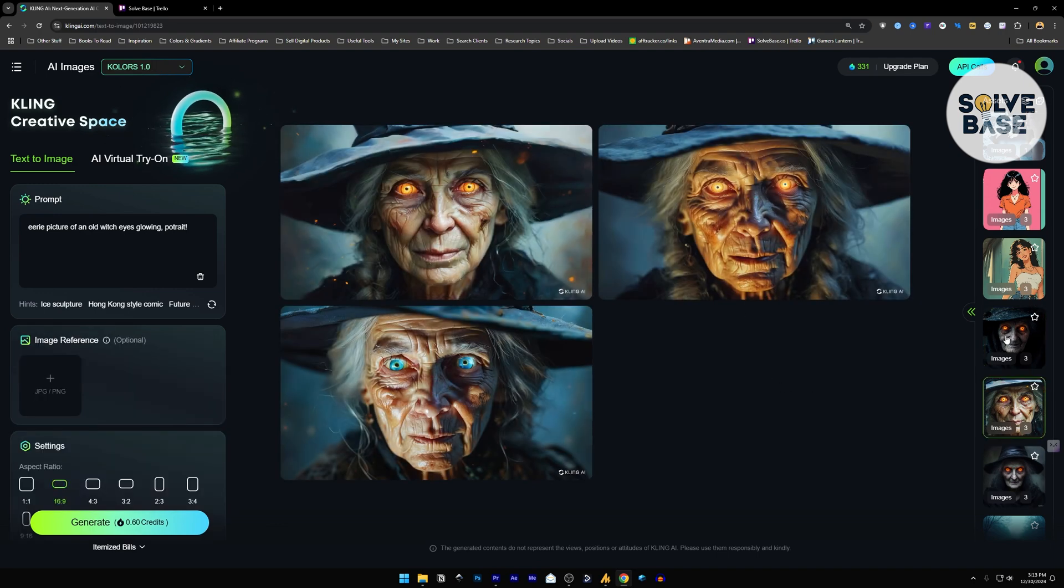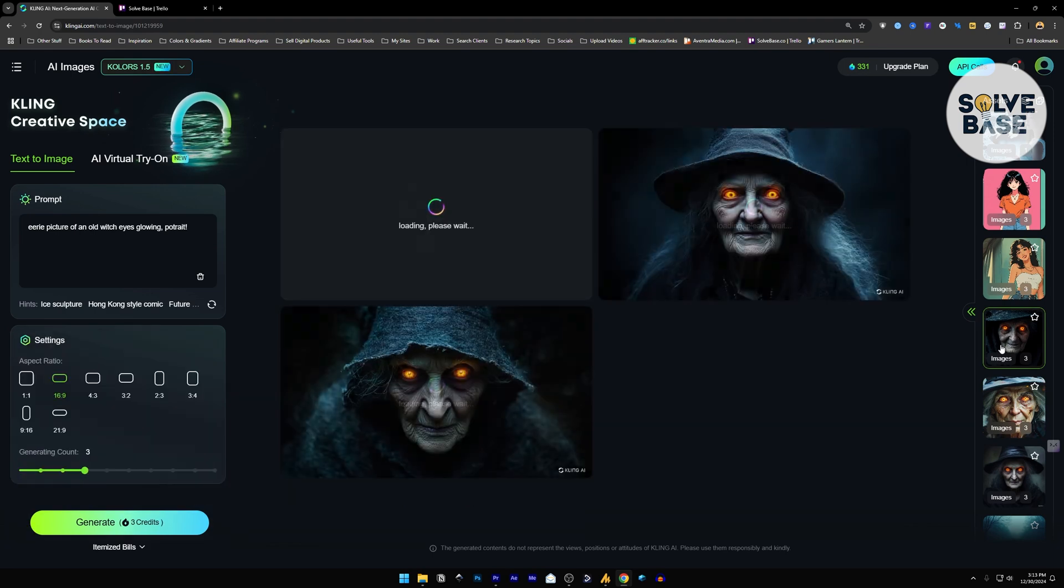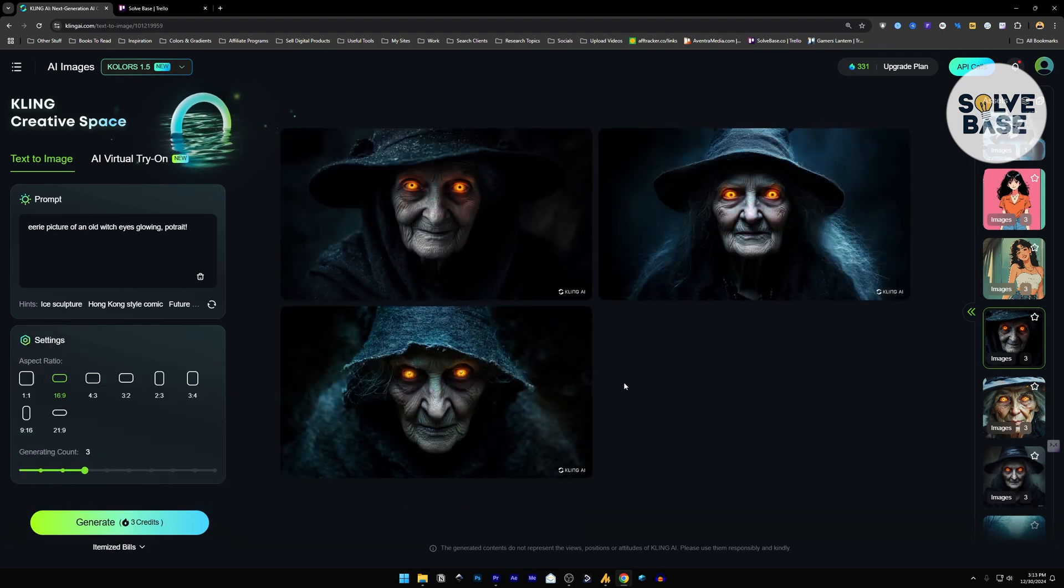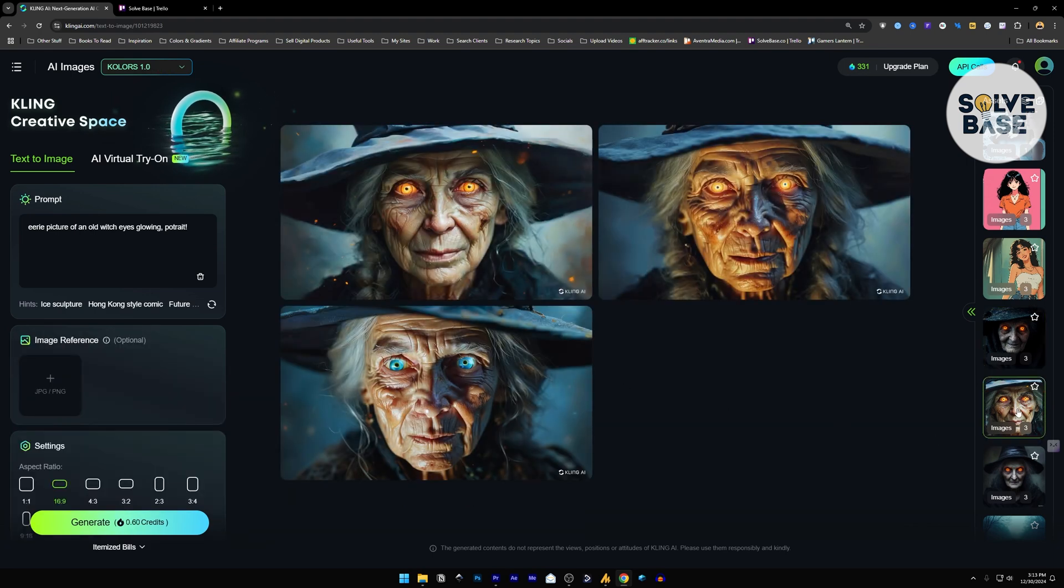Now you can clearly see the comparison between these two. These look much better compared to the 1.0 version.